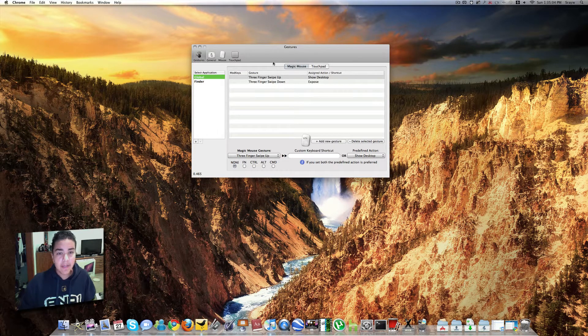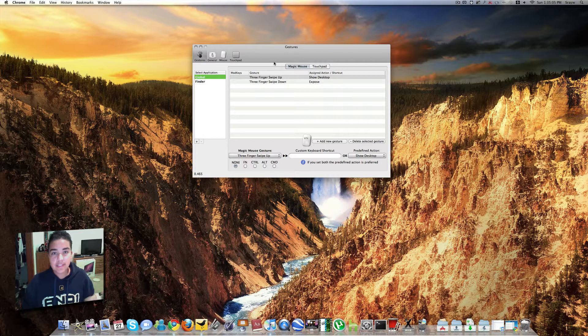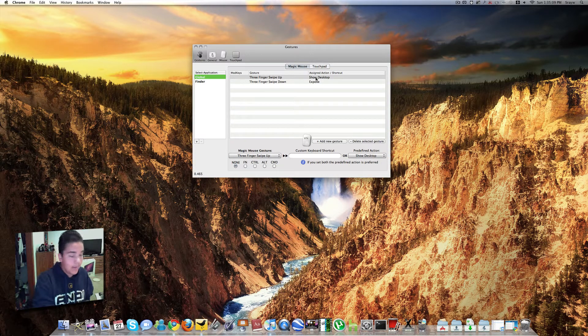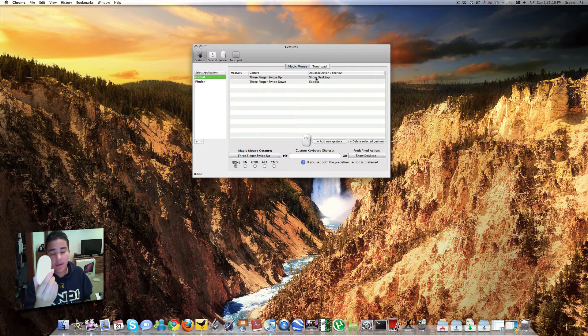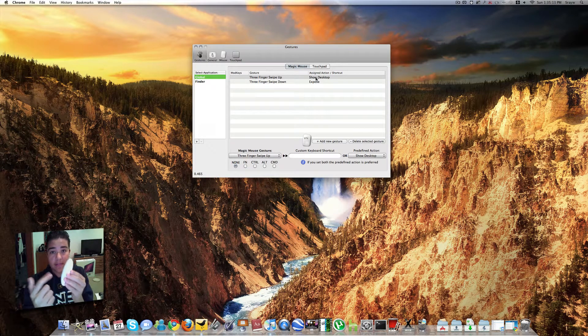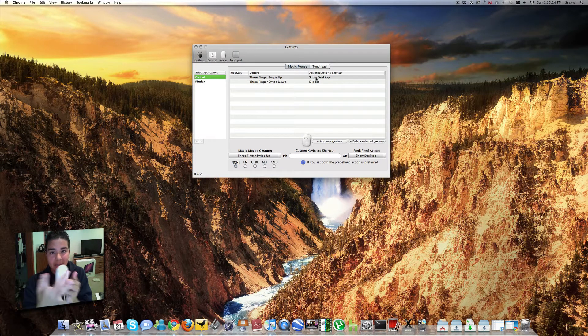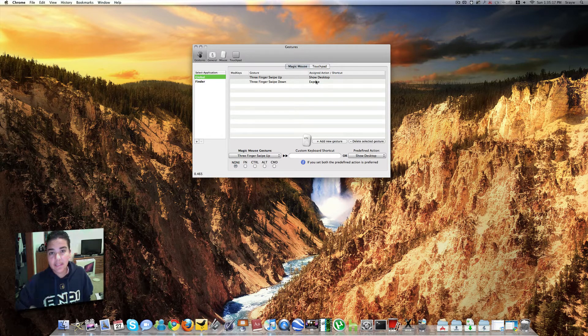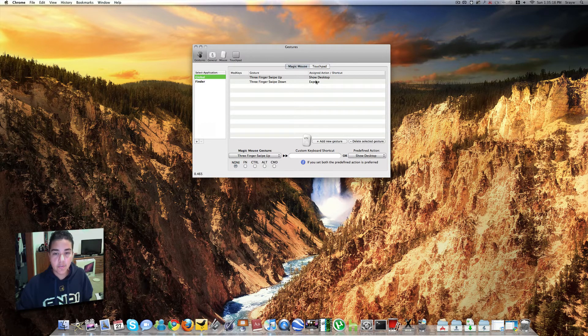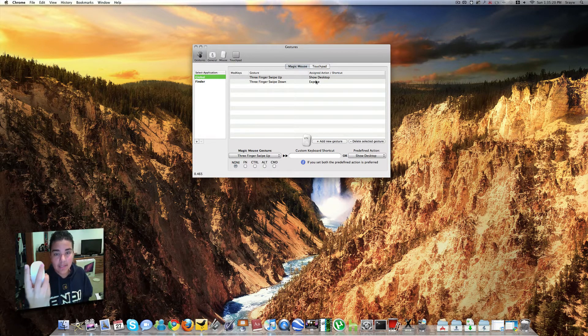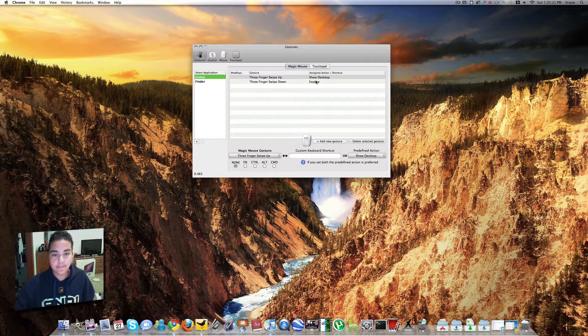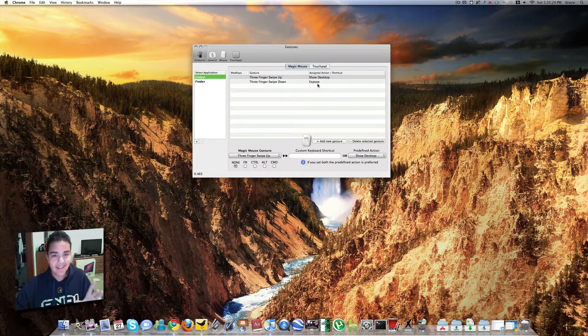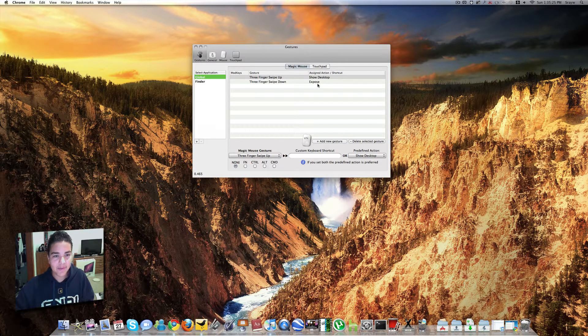But the main reason why I downloaded this application is for Expose and Show Desktop. When I had my Mighty Mouse, I used the middle button for Desktop and the side buttons for Expose. And with the Magic Mouse, I completely lost both of those buttons. All I have is a primary and secondary click. But with this application, it's really cool.